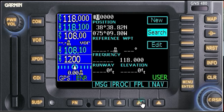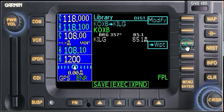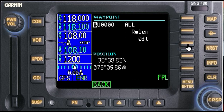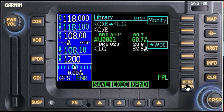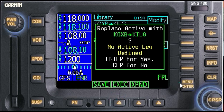Let's go back to the flight plan. We're going to add a waypoint — triple-zero-two — enter. Our bearing to that point is 344 degrees. Hit execute, yes.